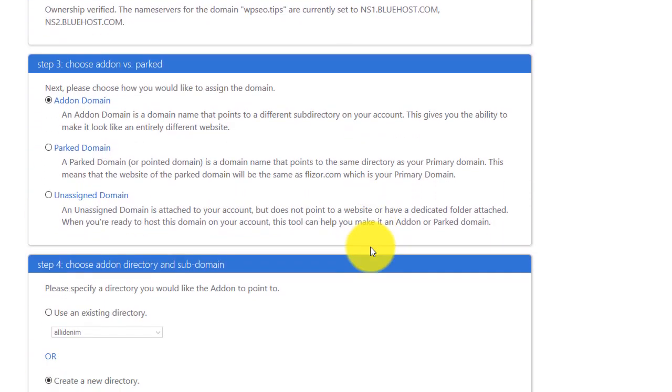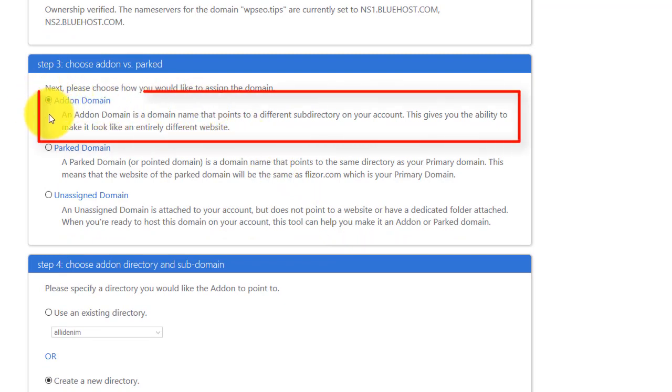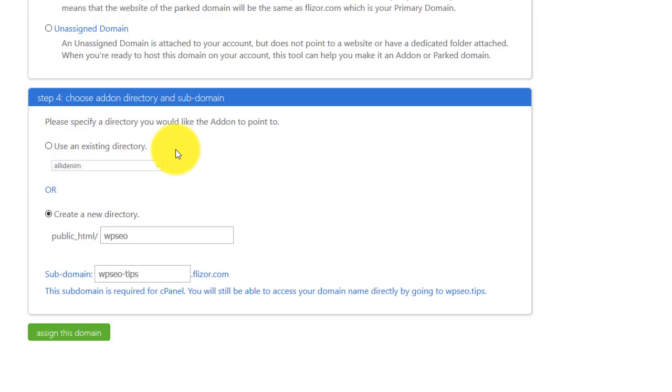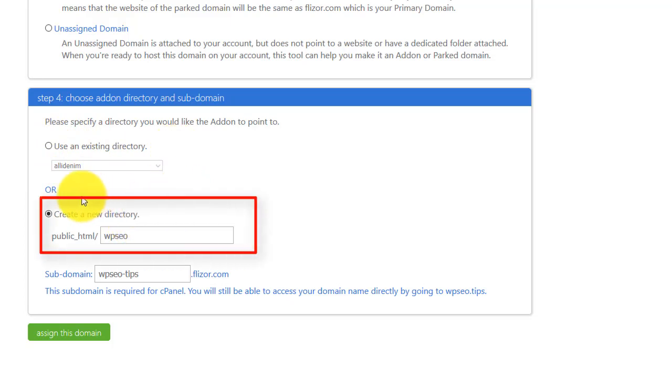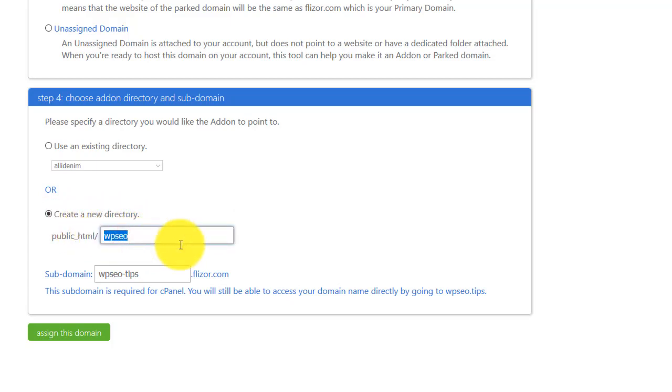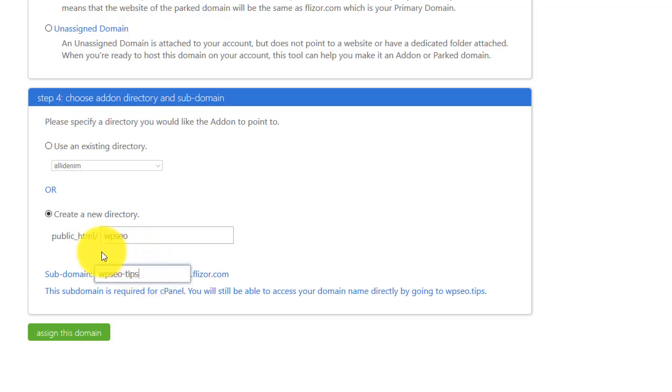And we are basically pretty much done because here add-on domain, that's fine. That's what we need. And here you can select if you want to use an existing directory on the server to store your files. Or what I strongly recommend you is to create a new directory. But you can leave everything as is. Bluehost will create you a new directory so you can safely upload files here like WordPress or anything like that.